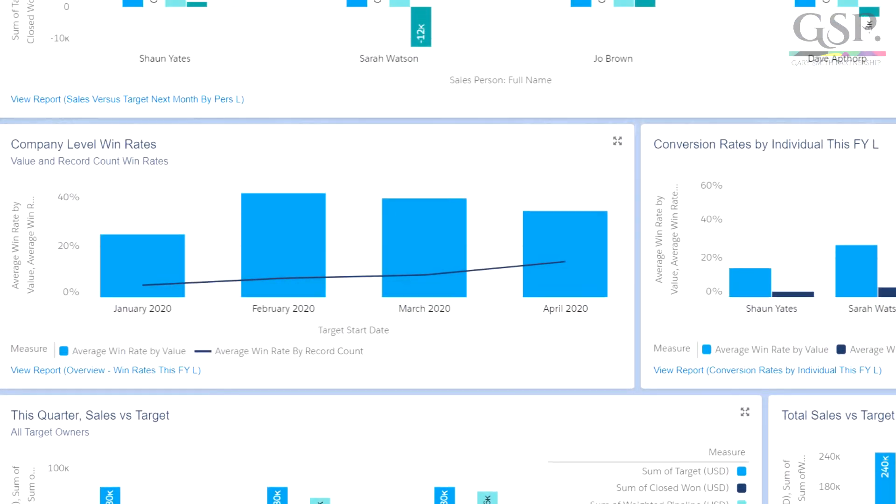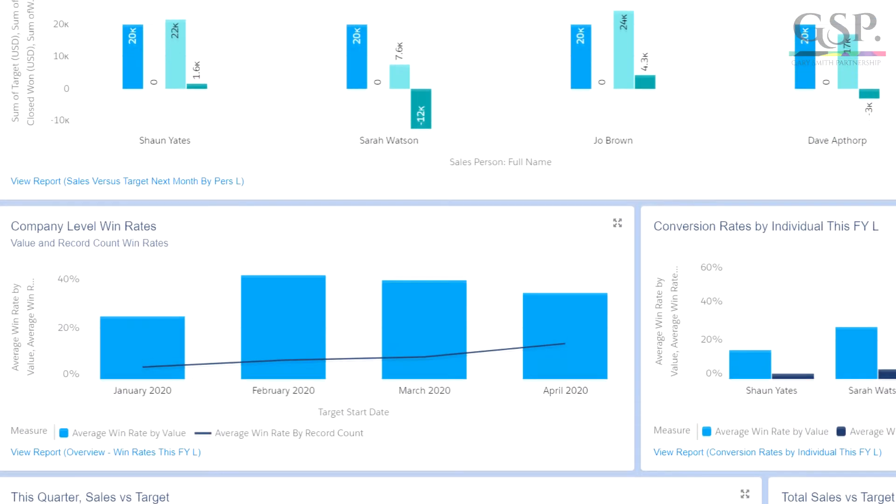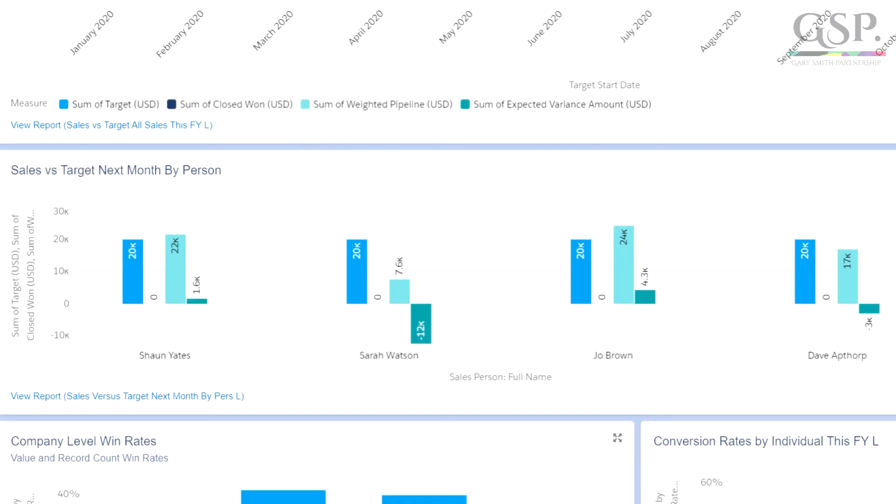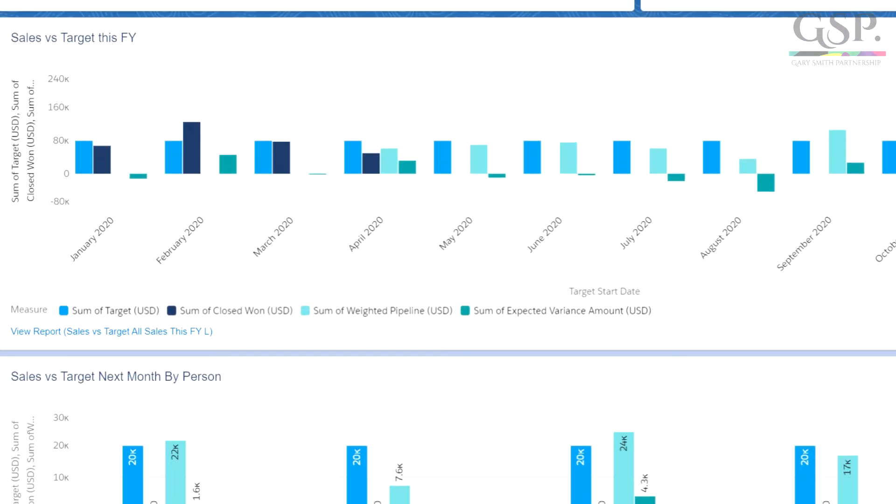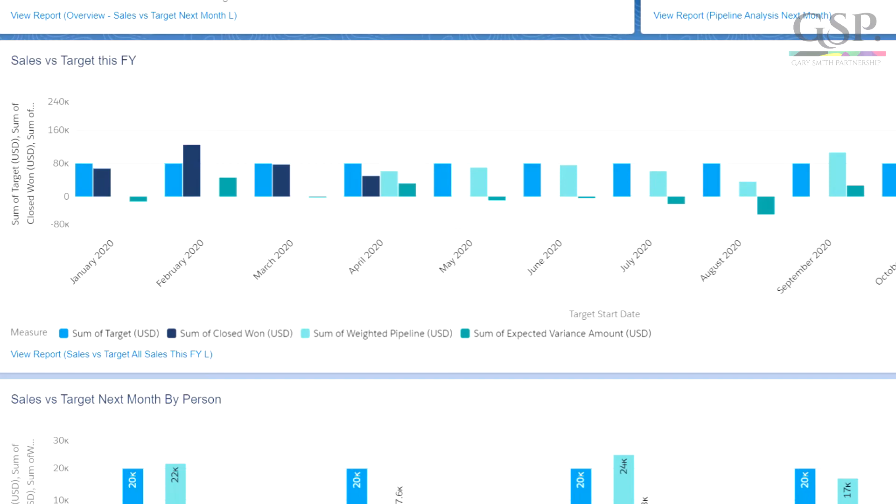You can fully customise the underlying reports and dashboard charts to suit the territory or sales team structure in your company. You can also make adjustments to the way the Target Tracker works — for example, monthly, quarterly, or annual targets — and you can use a custom field, such as annual recurring revenue, rather than the standard amount field.